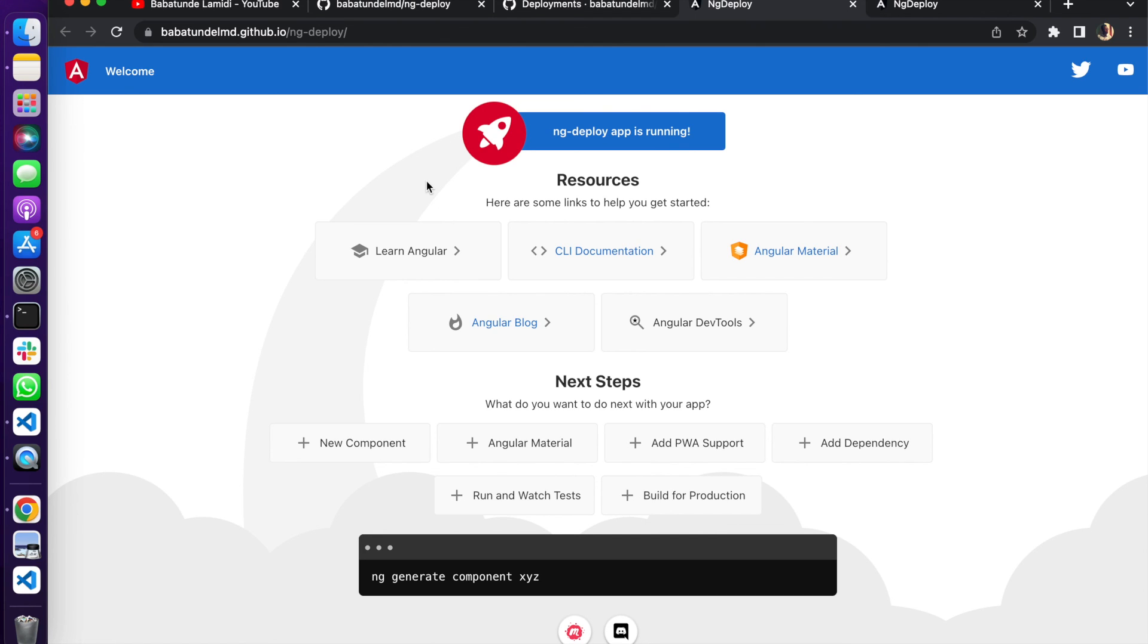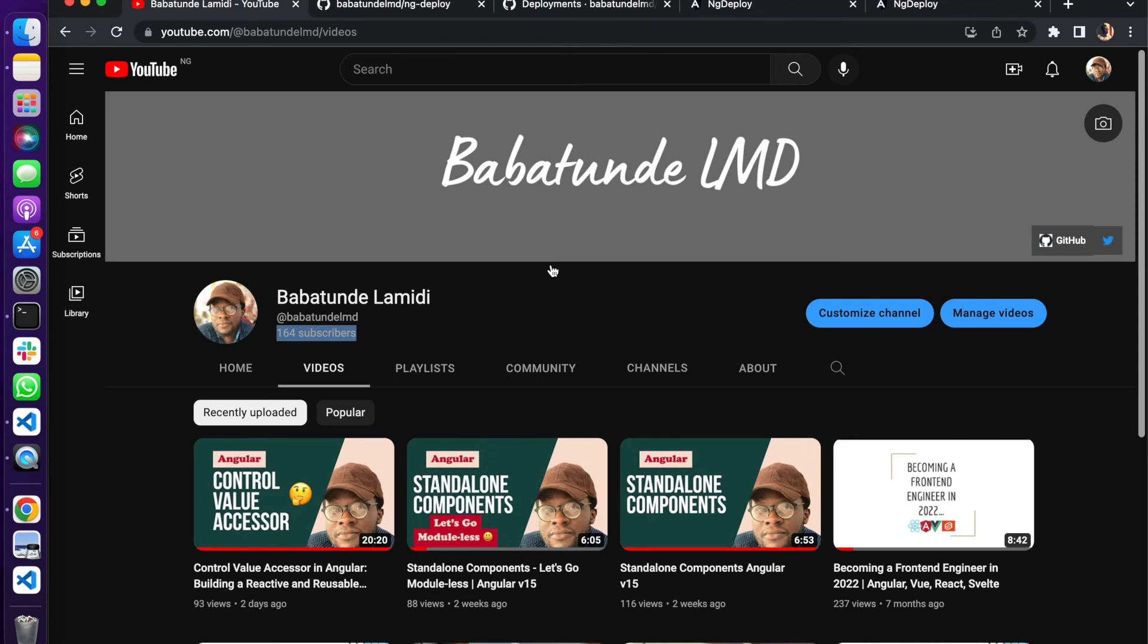That's it for this tutorial. Please like the video, subscribe to the channel, and see you on the next one. Bye for now.